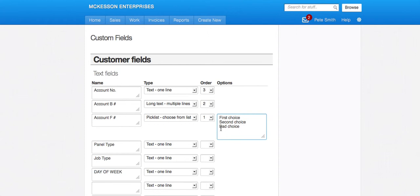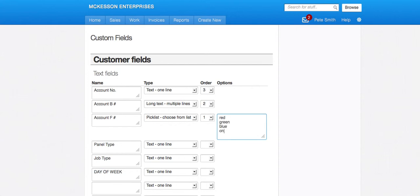It will give you the option to put in the different choices you have here. So you can remove these if you like and put in your own just as you want. Red, green, whatever it is. Yes or no.